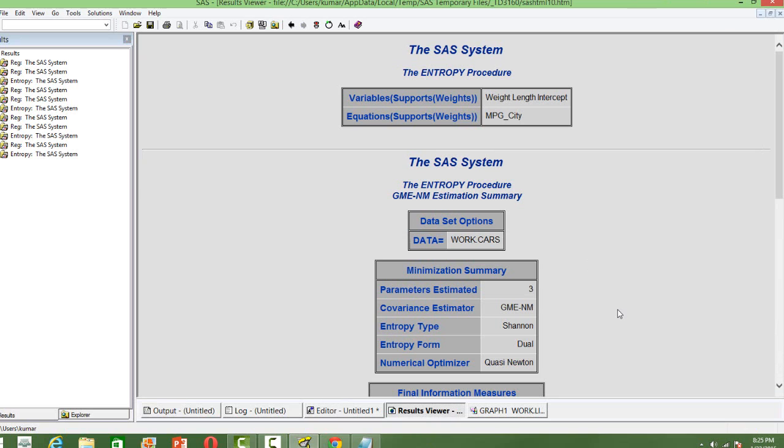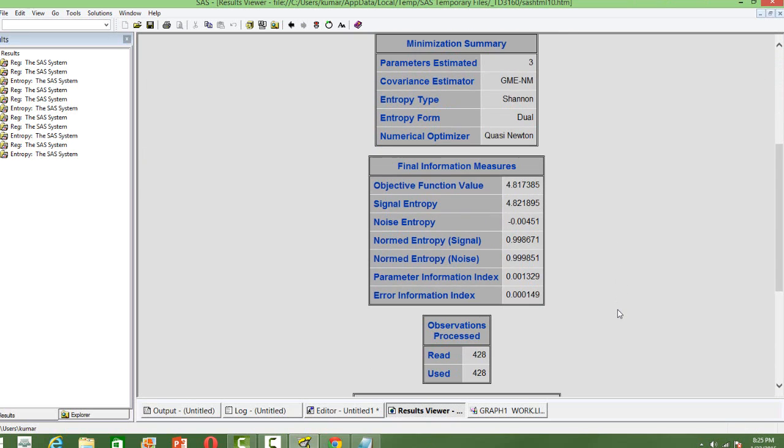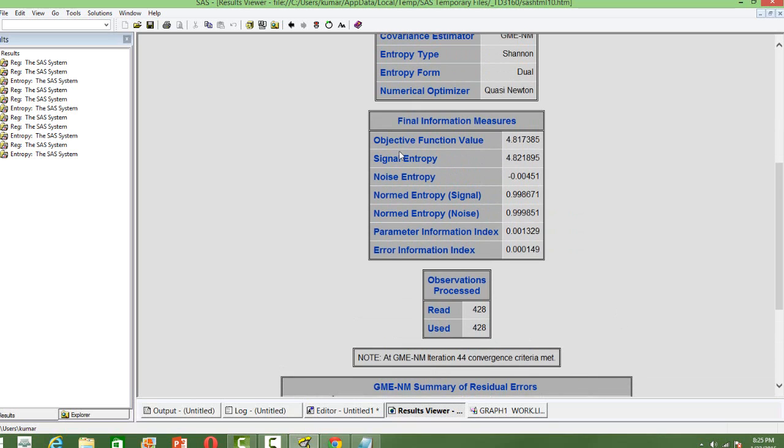The output looks like this. The first thing to see is whether the optimization converged or not. It says that it took 44 iterations and the convergence criteria is met. There are a number of information measures.